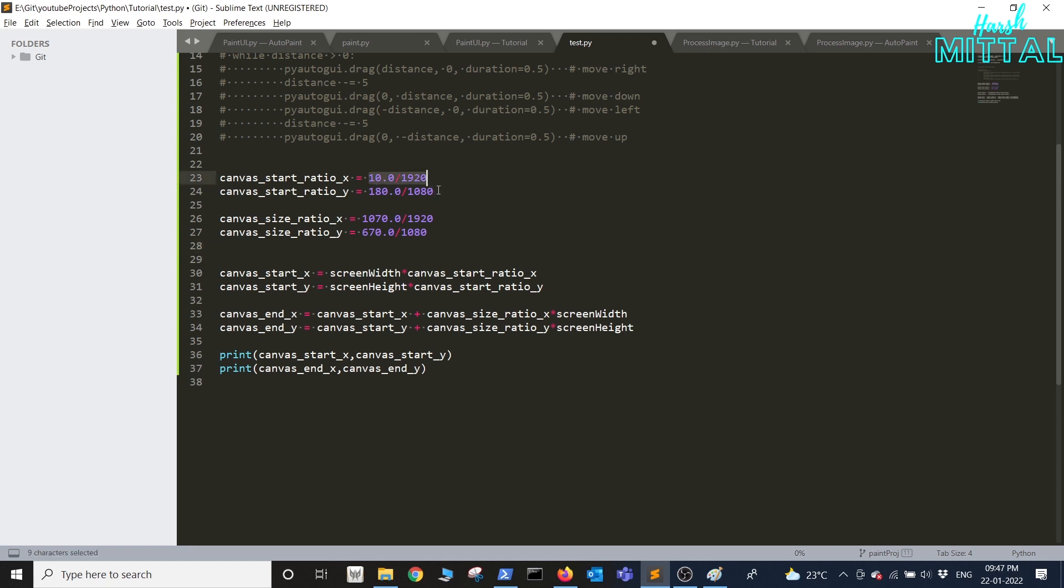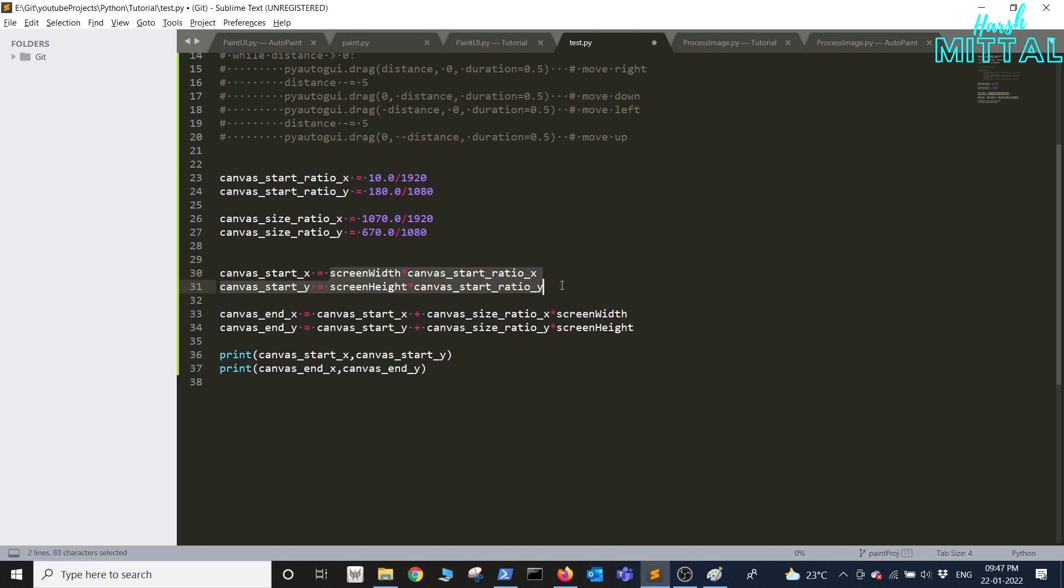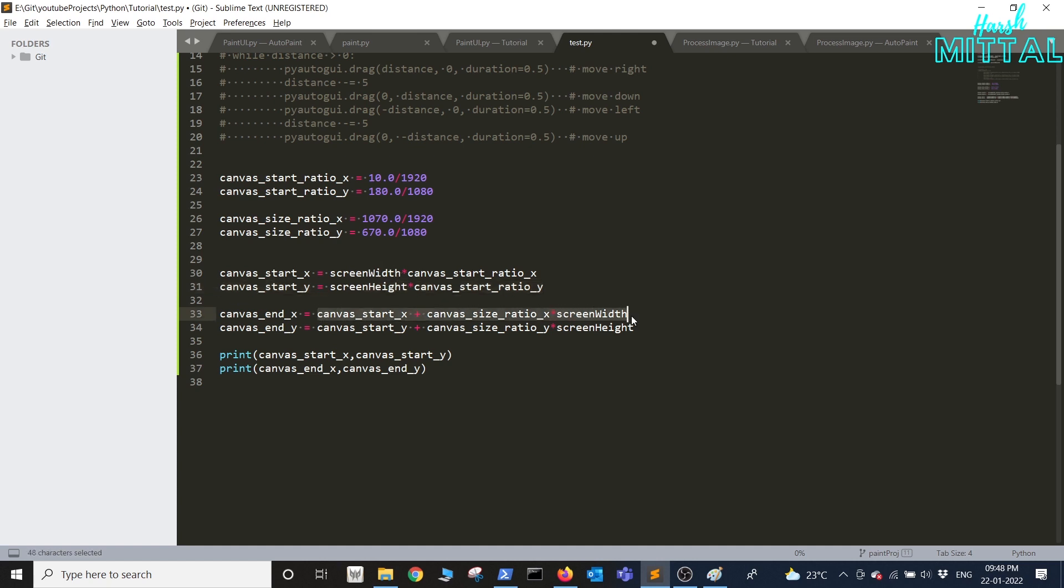These are the same coordinates that I had used from a previous observation. For the canvas start x I will basically multiply the screen width into the ratio. So now anyone with any type of screen can basically change the screen width and height and the code will function the same.